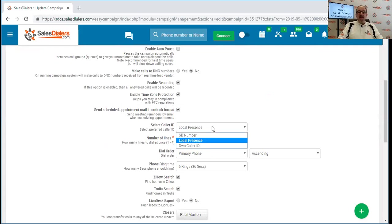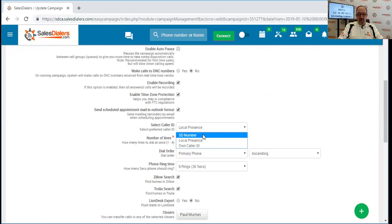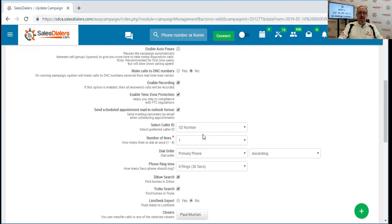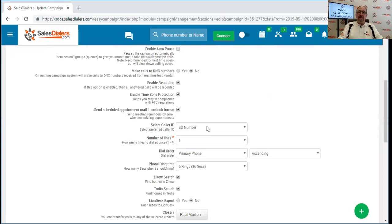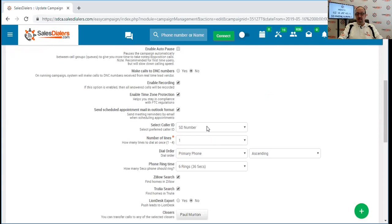And the SD phone number that we've been discussing gives you a third option. You'll see that from the pull down menu, and that says SD number. If we select that, the system will automatically insert the sales dialers phone number that we had selected earlier as your caller ID. So it's another great option. It gives you another option of a caller ID. And of course, if you use your SD number as a caller ID, people can call you back through the sales dialer system, and they can text you back at that number through the sales dialer system. So that's a really great use for the SD phone number.